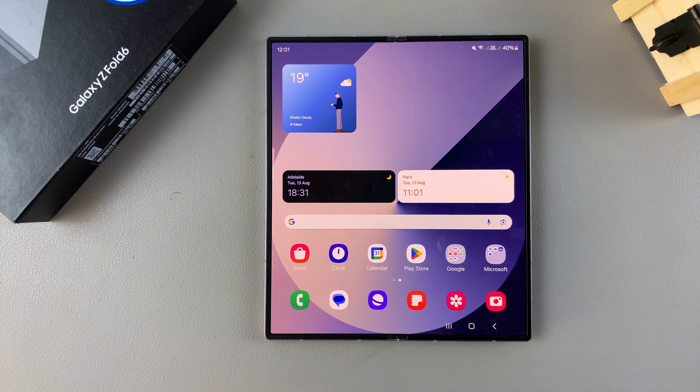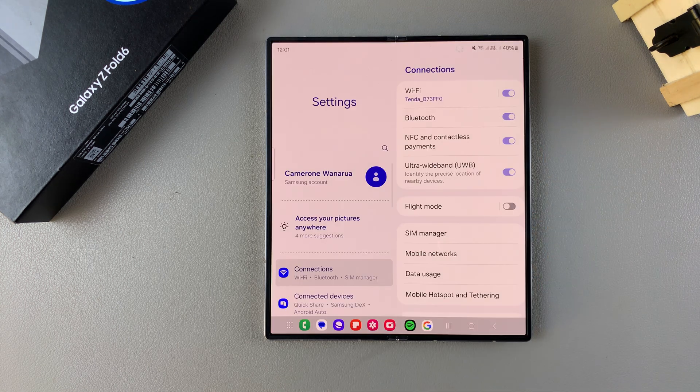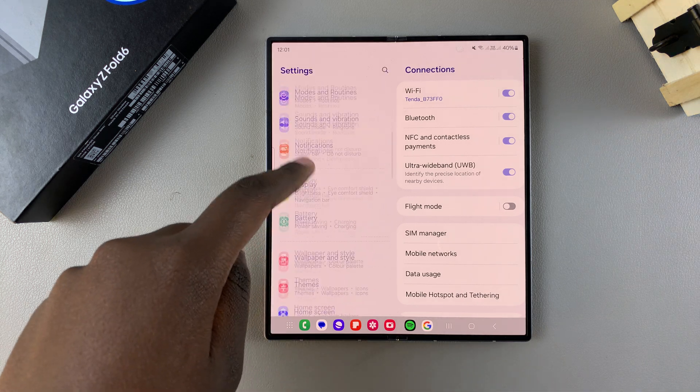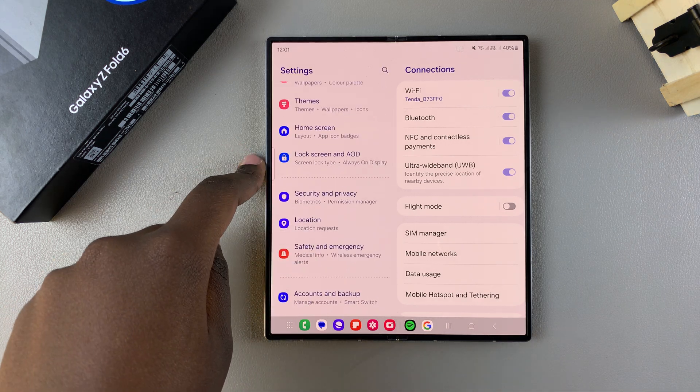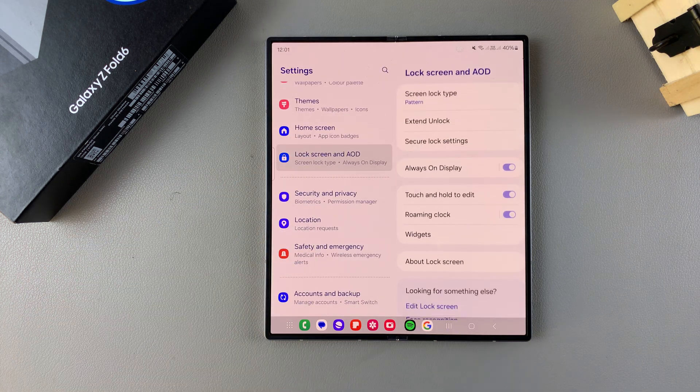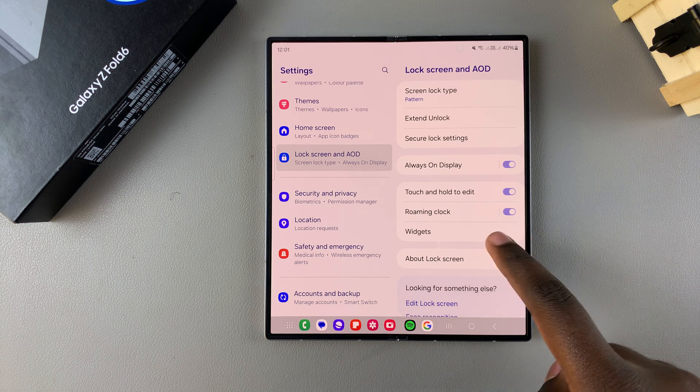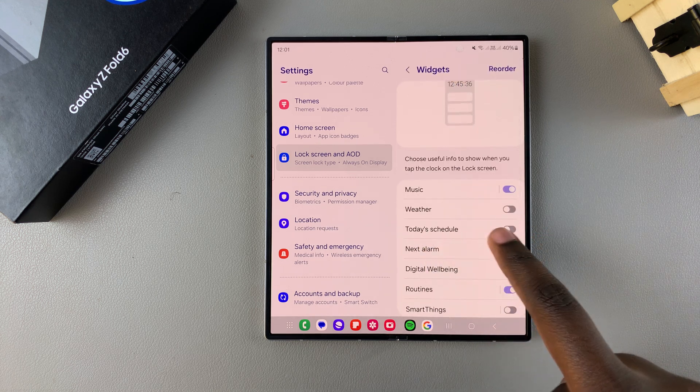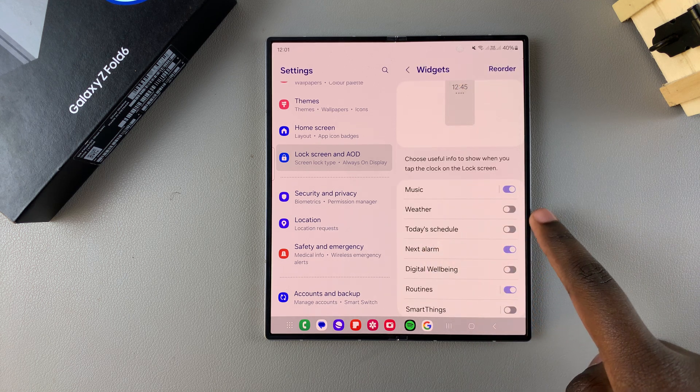The first step is to open Settings. In Settings, you want to scroll and select Lock Screen and AOD. From here, tap on Widgets, then you should see the option for Weather with the toggle next to it.